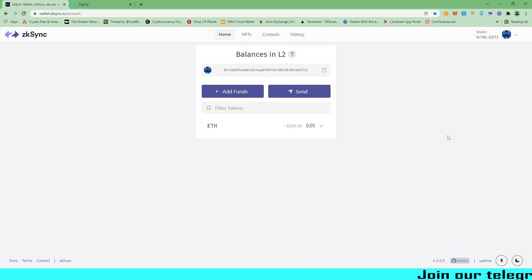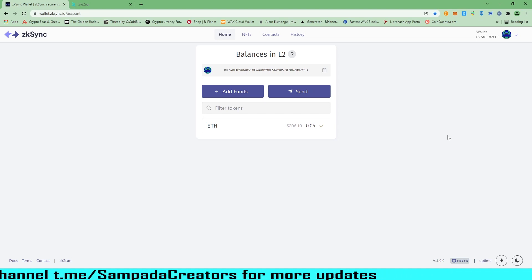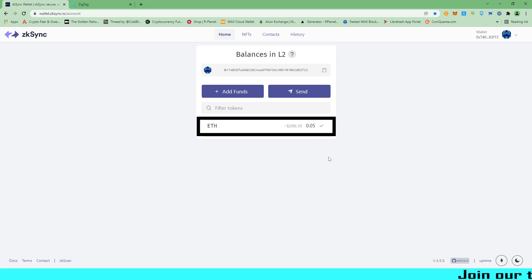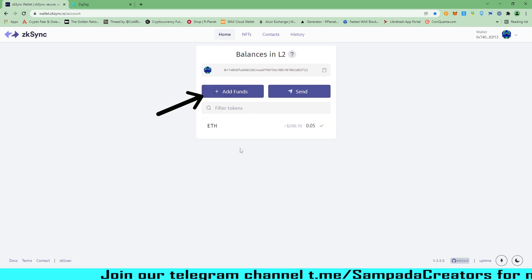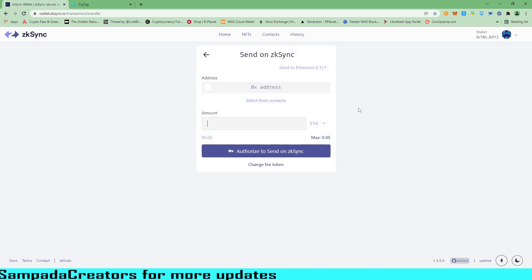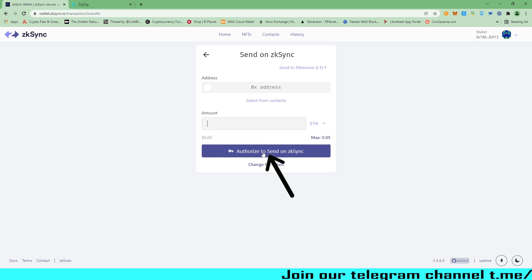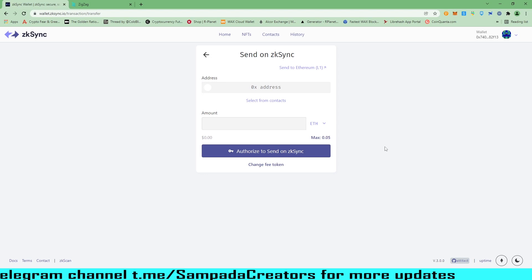Welcome back to my computer screen. Here I'm on my ZK Sync wallet account. As I've told you in my recent video of ZK Sync, you have to add funds into your ZK Sync wallet, so I have added those funds. Now here you can see I have two options: add funds, and send. When I click on send, I can either send my funds from this ZK Sync to another ZK Sync wallet account by putting the address here, then click on authorize to send on ZK Sync and a fee will be deducted and my funds will be transferred.